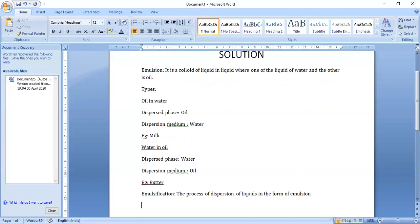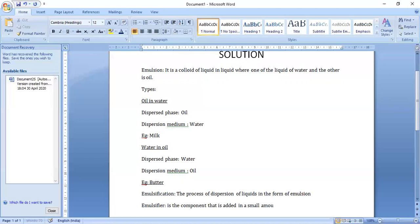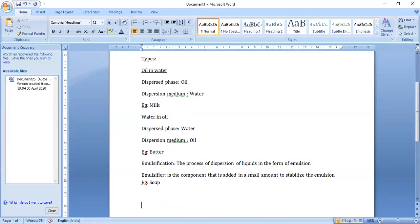To stabilize the emulsion, a third component called an emulsifier is used, required in a very small amount during preparation. Common emulsifying agents are soap, detergent, gum, gelatin, etc. Emulsification is the process of dispersion of liquid in the form of an emulsion. The emulsifier is the component added in a small amount to stabilize the emulsion — for example, soap.